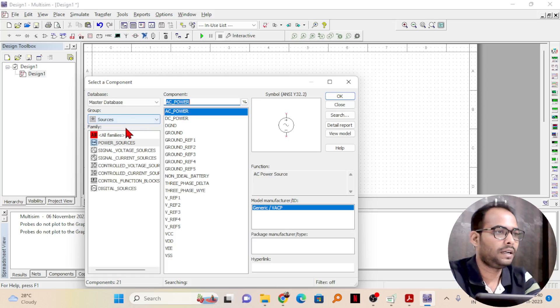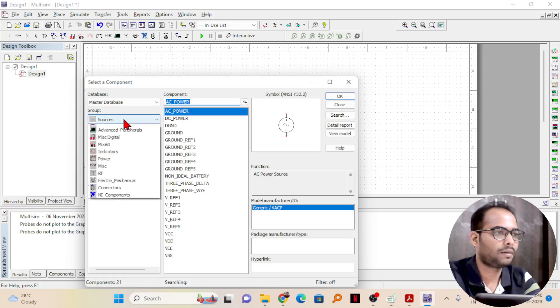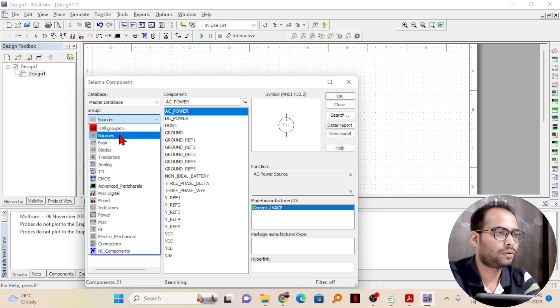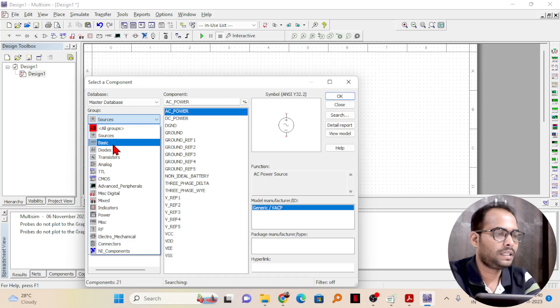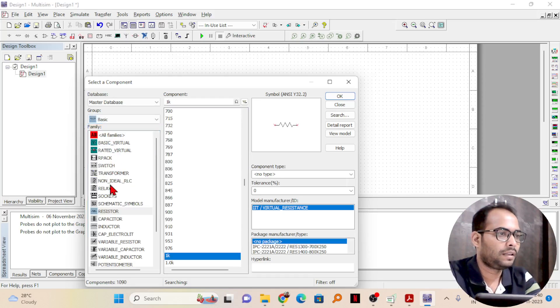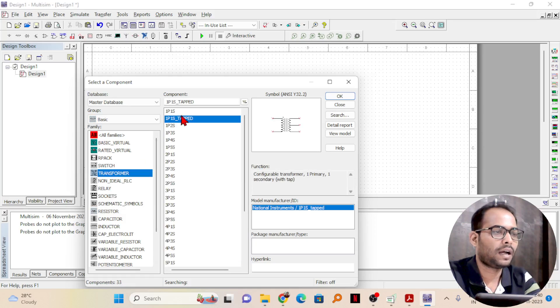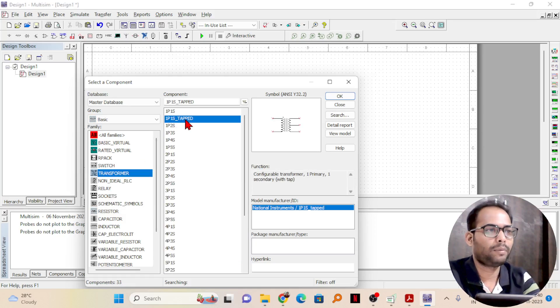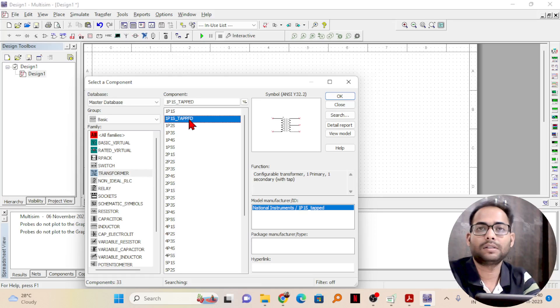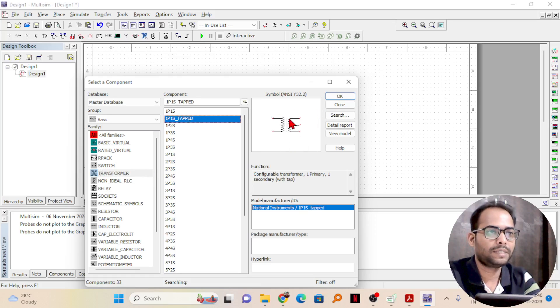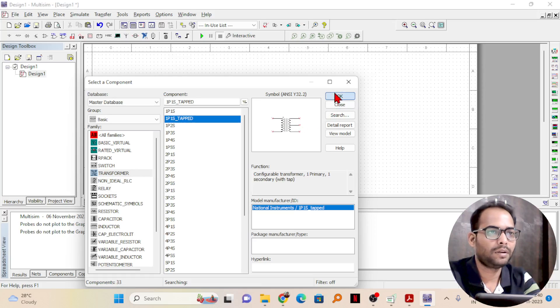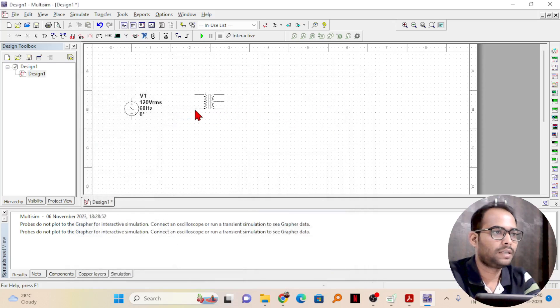After that, I need a transformer. I will go to basics and in the basic you will find there is a transformer. I need one primary, one secondary but centre tapped. You can see the symbol here, it is a centre tapped transformer. I will place the transformer here.